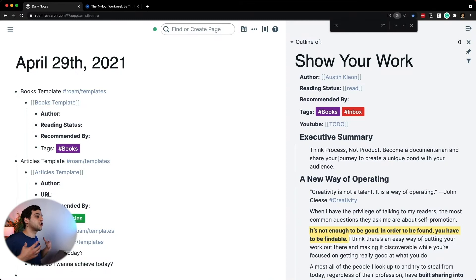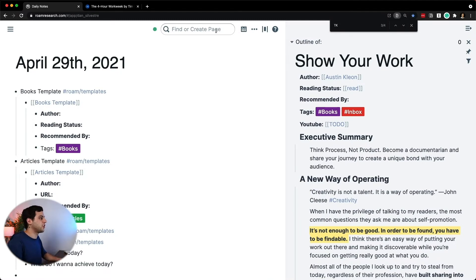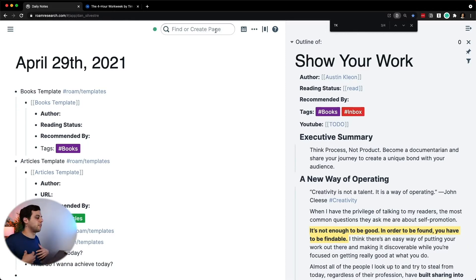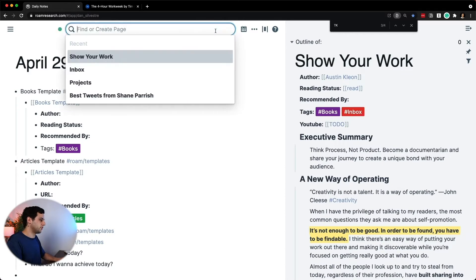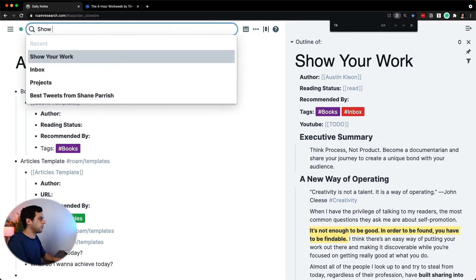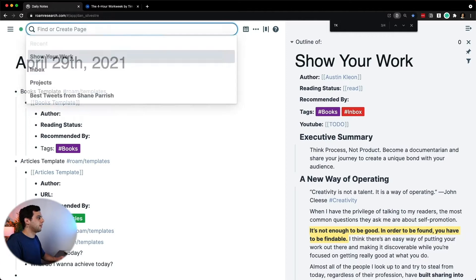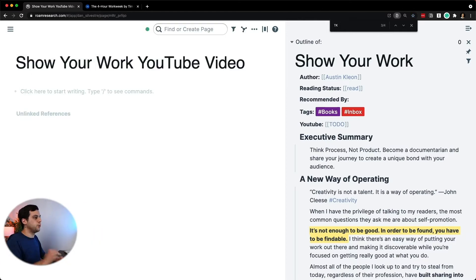I'm going to be doing a script for a YouTube video that I want to do based on Show Your Work, the book that I was showing you before, because I want to do a video talking about the main lessons and the things that resonated with me the most from this book. So the first thing to do is create a new page. I'm going to call it Show Your Work YouTube Video, and I create a new page.